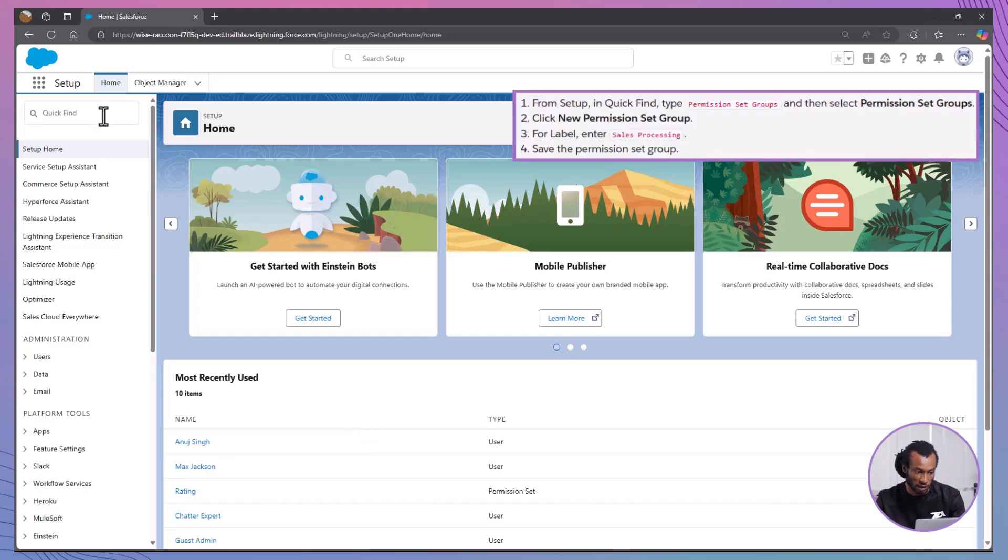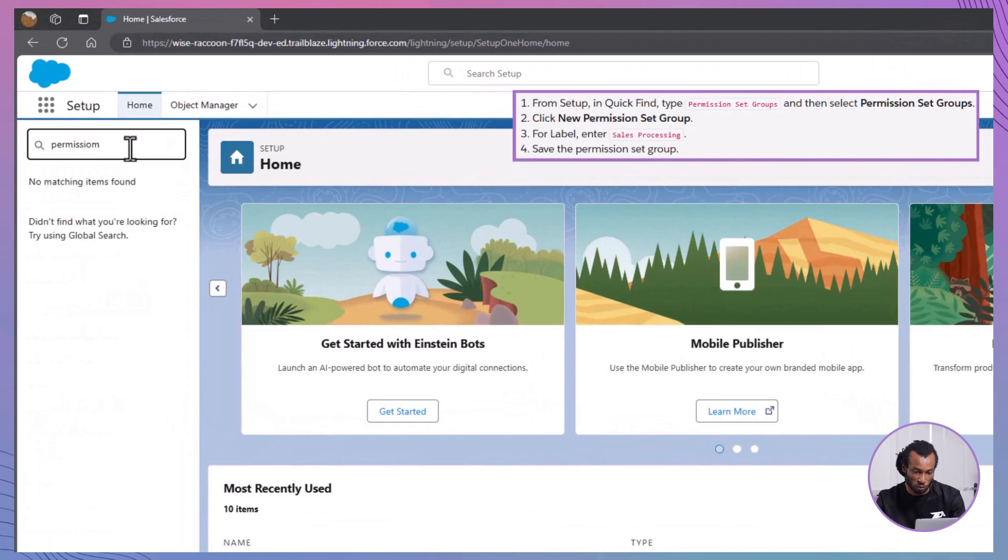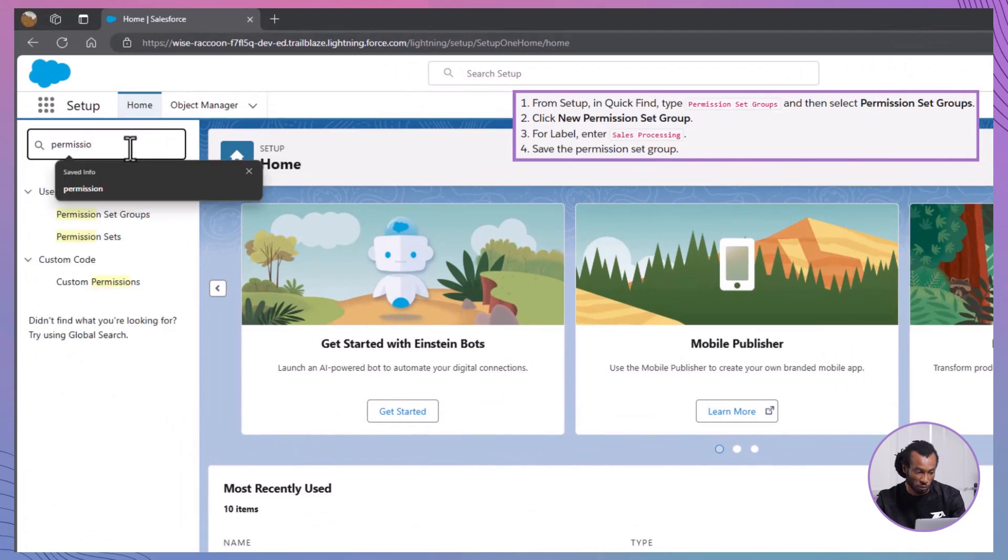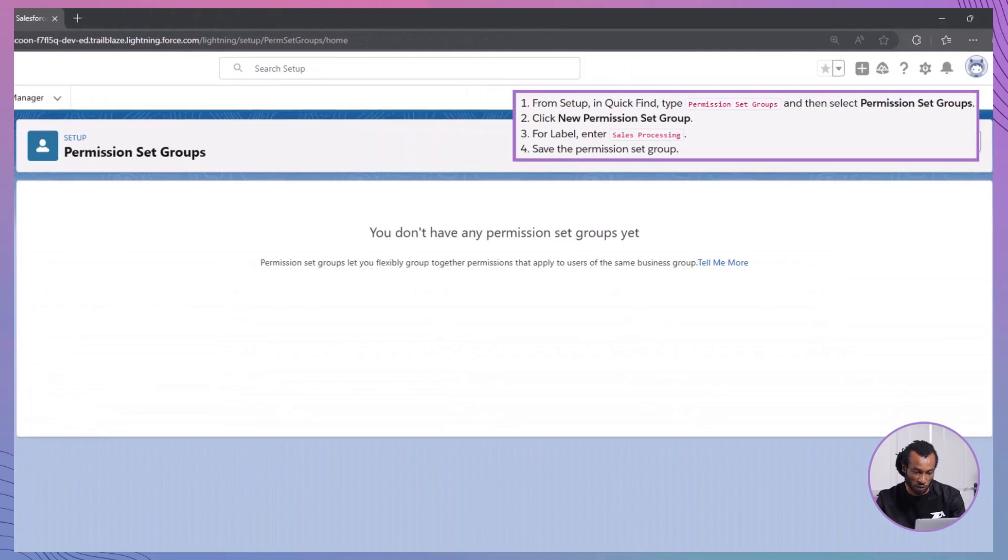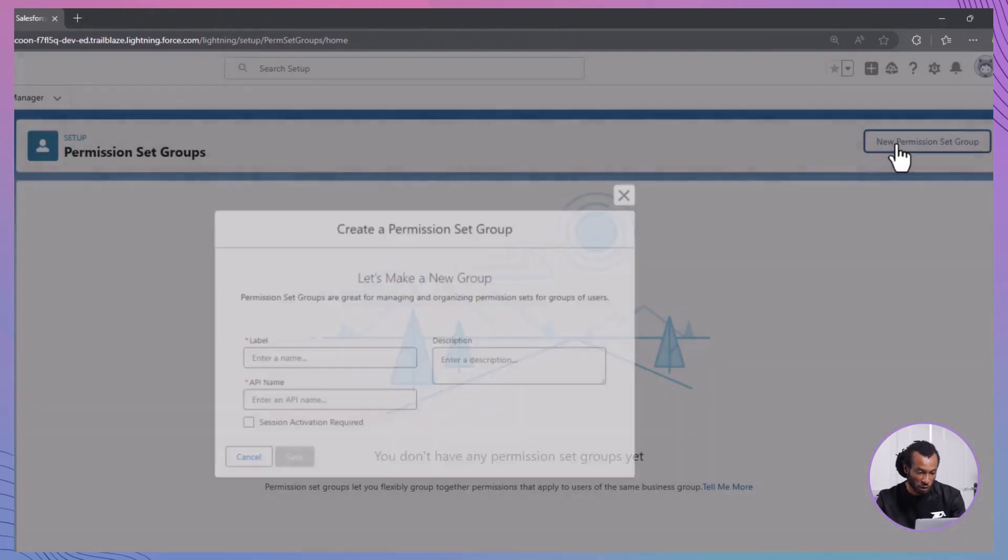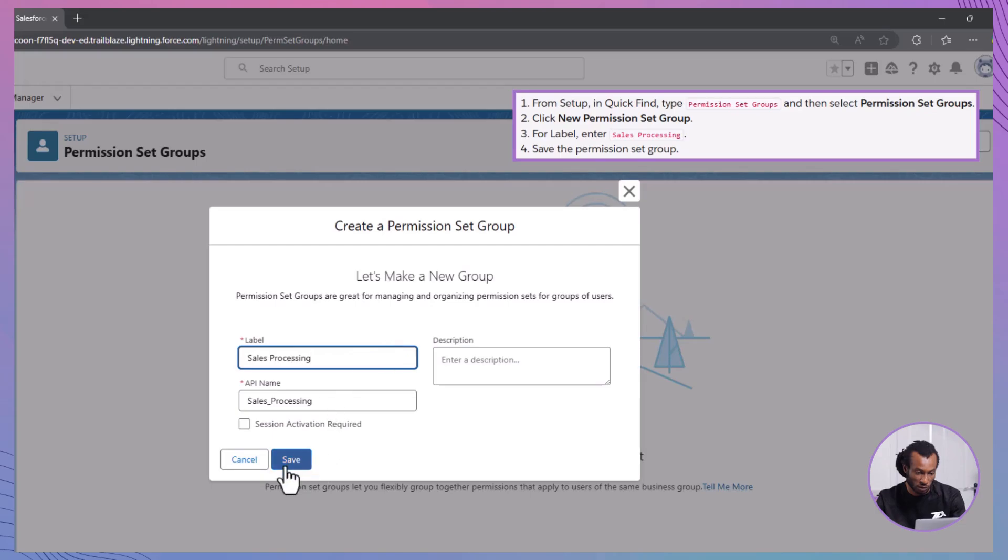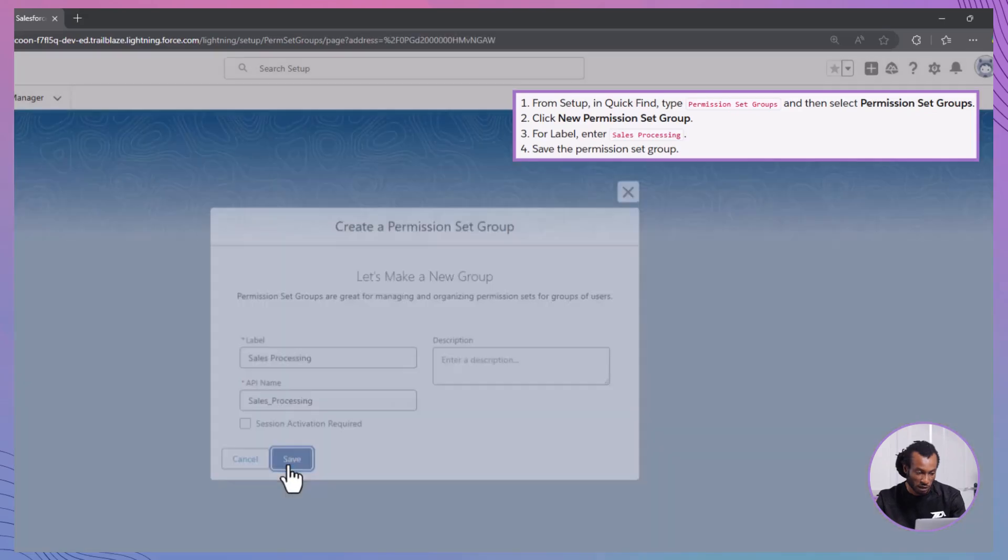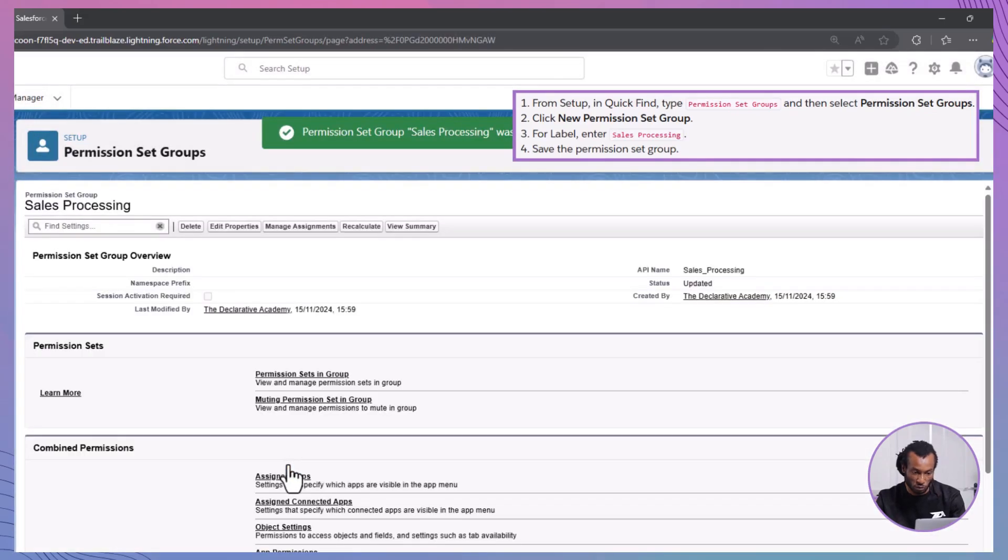Now, the main event, creating the permission set group. From setup, type permission set groups in the quick find box and select permission set groups. Click on new permission set group. For label, enter sales processing. Click save. Great. Your first permission set group sales processing is created.